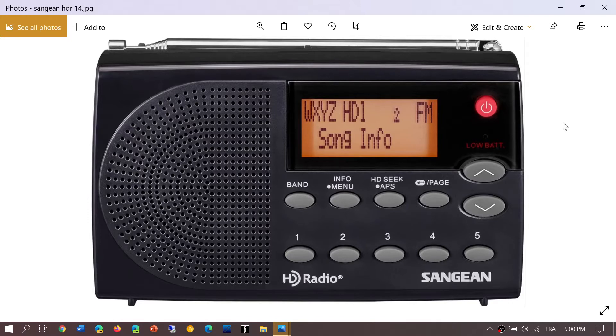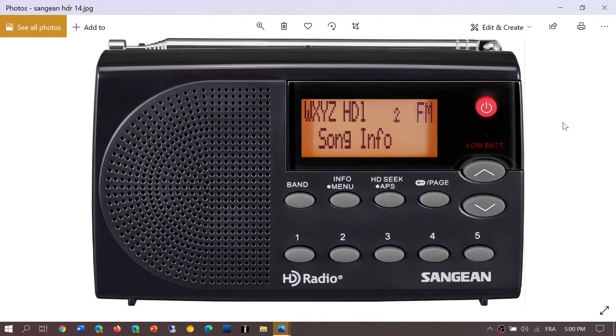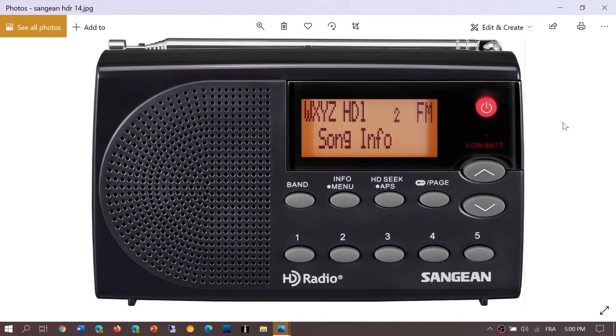There are a few stations that do invest in AM HD. Here in Montreal I've been able to receive three stations in HD and actually have them lock, giving me crystal-clear HD reception at times.